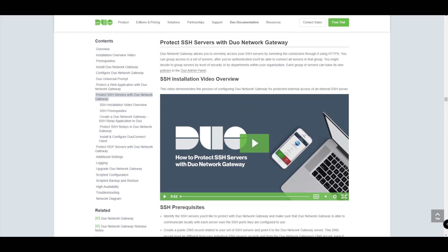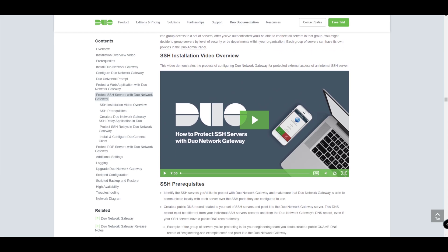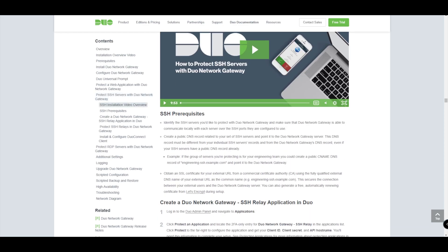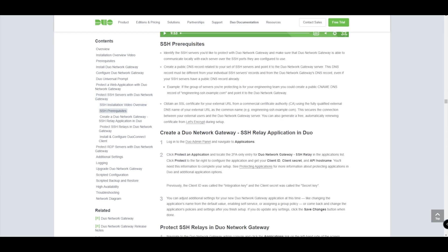As we do, we start with the documentation. For this particular one, the Duo documentation does have an up-to-date video that basically goes through the setup similar to what we're going to do, but maybe we'll look at it in a little bit more detail today along with the instructions as well.